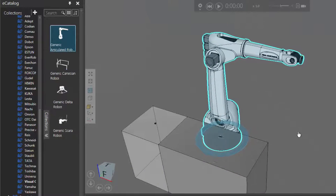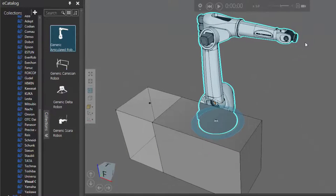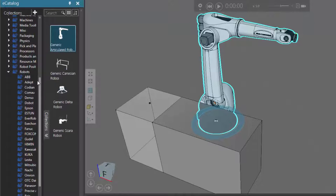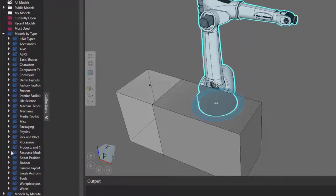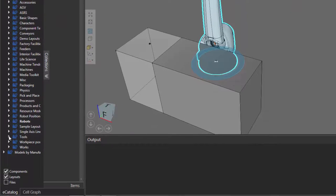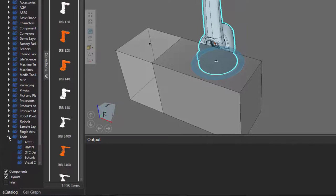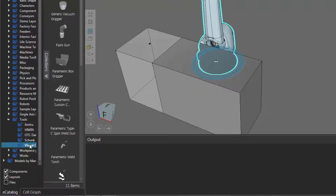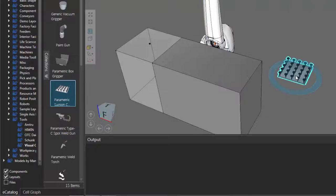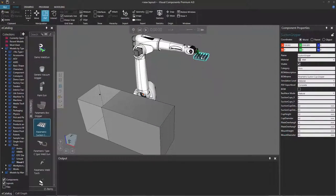Let's now mount a tool to the end of the robot's arm. So in the eCatalog panel, I'll collapse Robots, then expand Tools, then click Visual Components, and I'll add this parametric suction gripper.